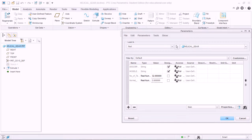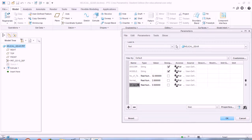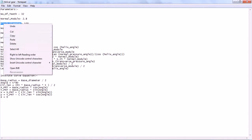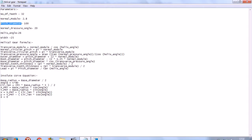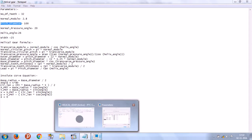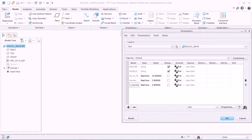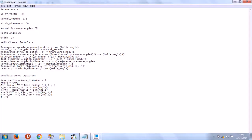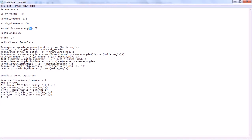Create another parameter: pitch diameter, and give it a value of 100 mm. Make sure all dimensions are in millimeters. Next, create the normal pressure angle parameter.